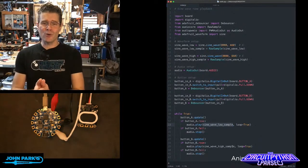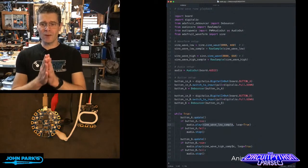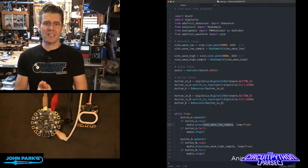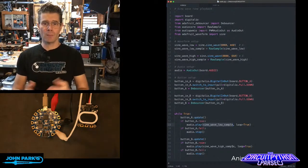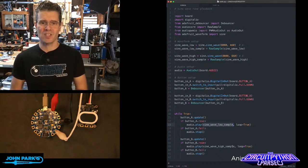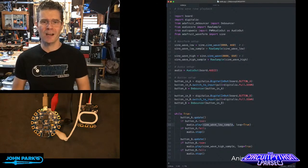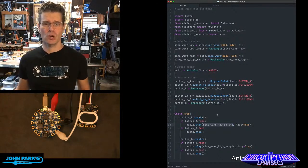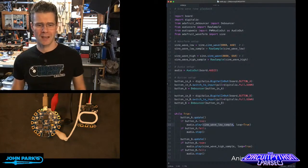And so that is how you can use Adafruit Waveform to import a sine wave and play it back as a tone inside of CircuitPython. And that is your CircuitPython Parsec.